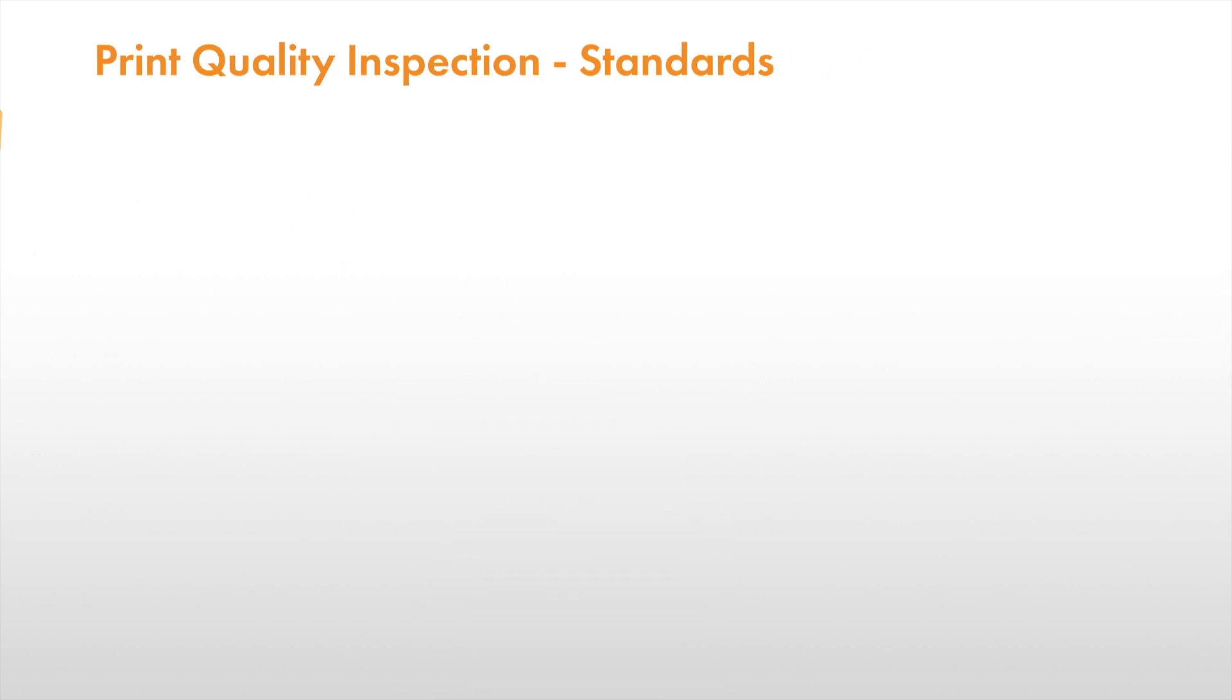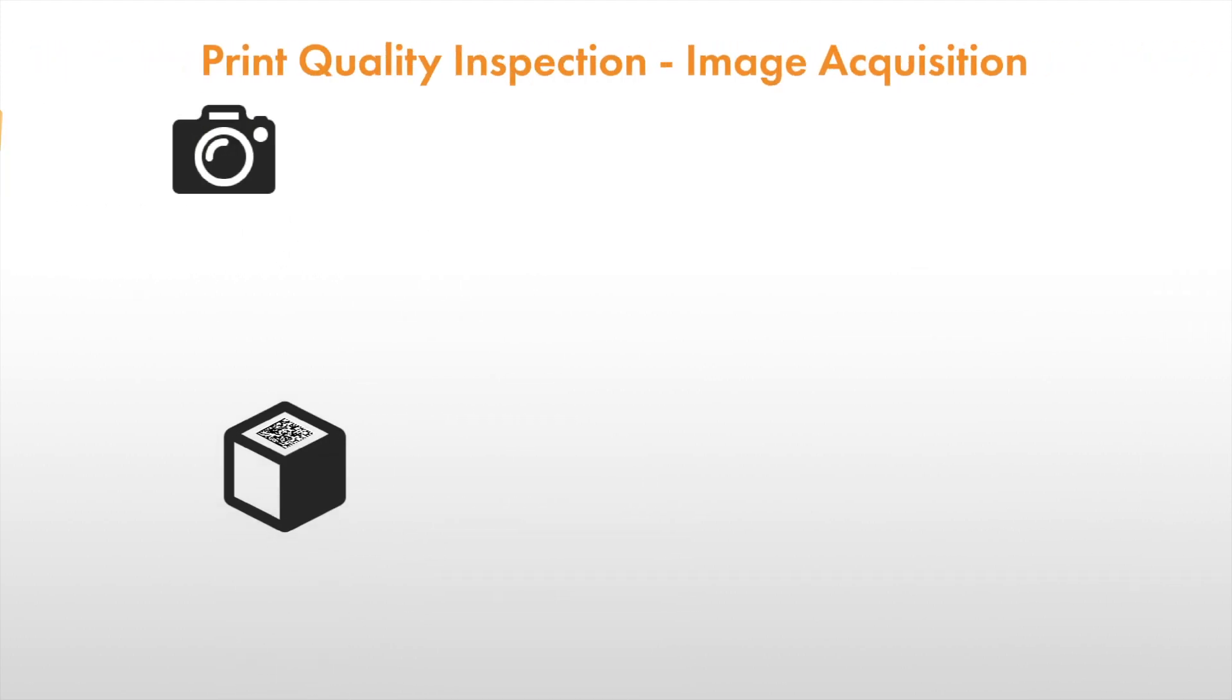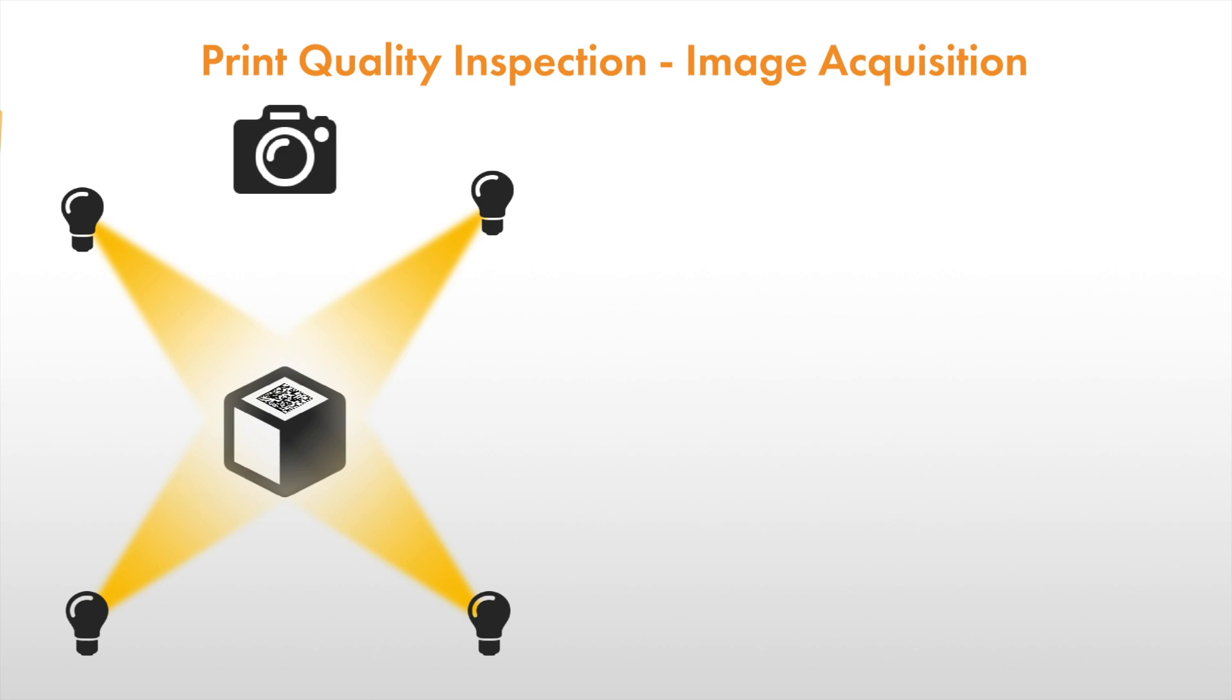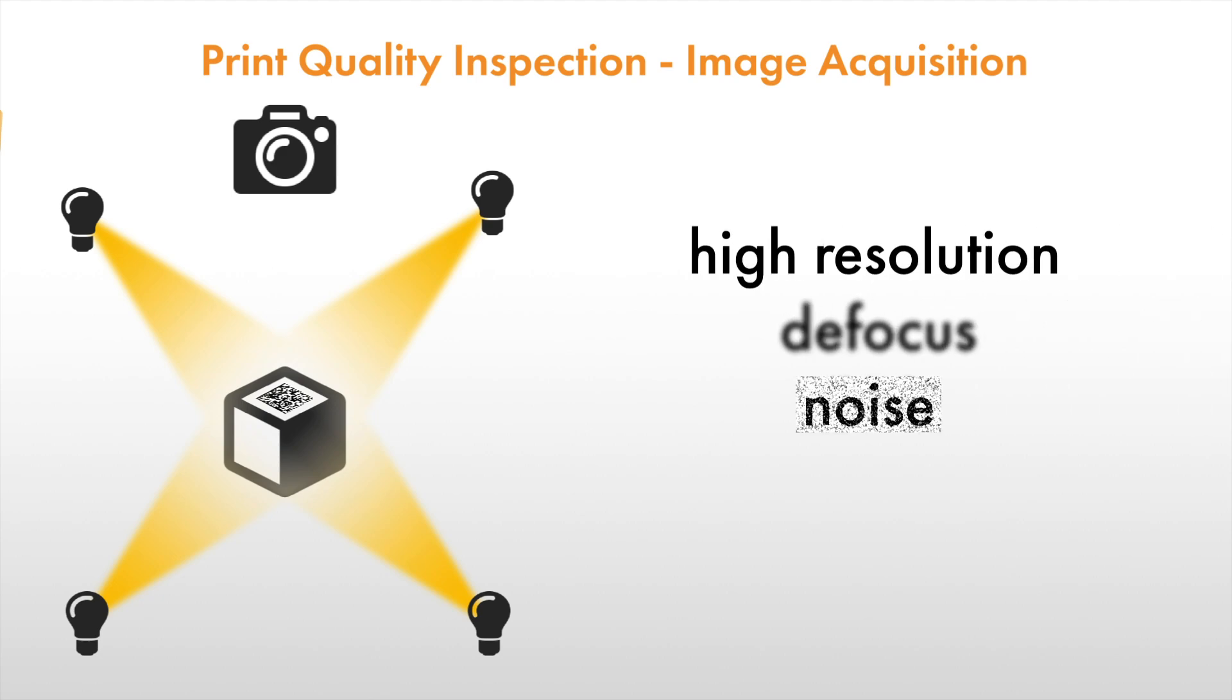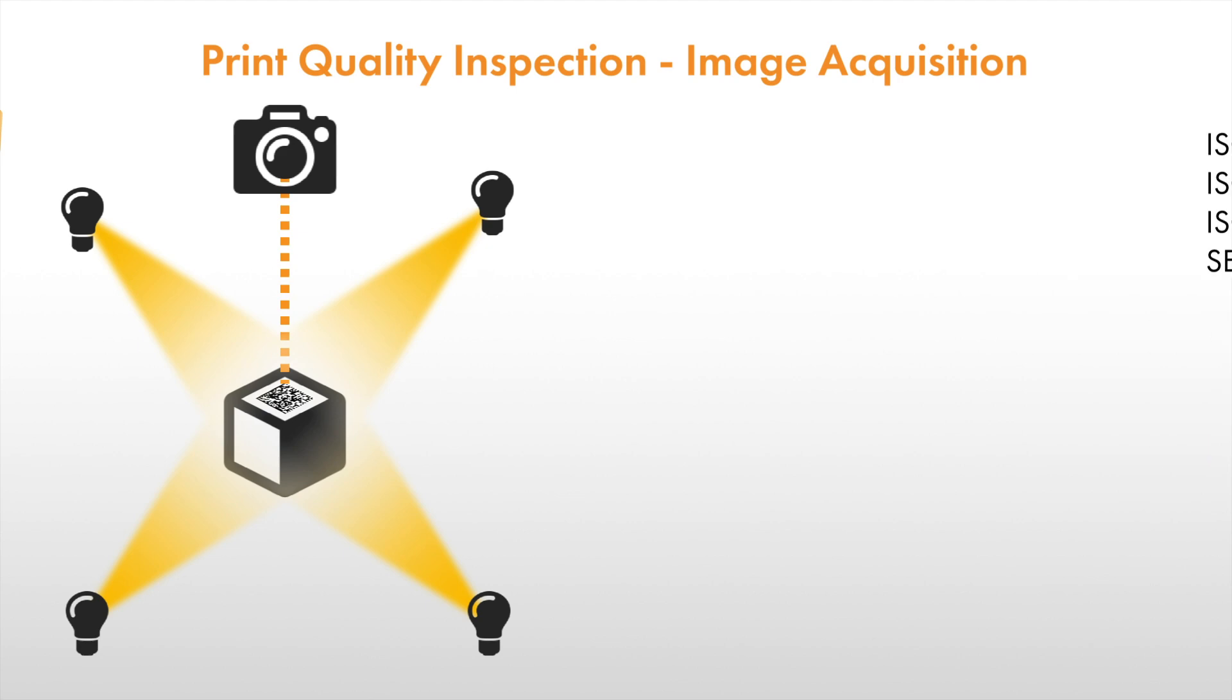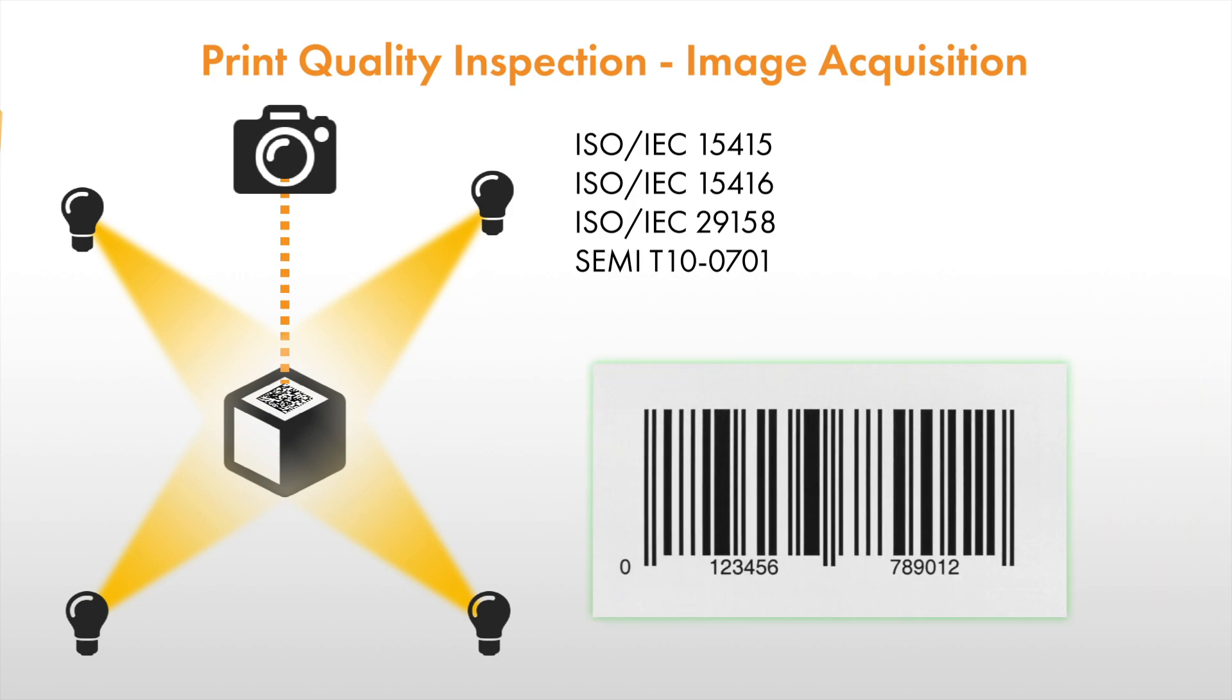First of all, the standards describe how to acquire the images used for the print quality inspection. Usually, this includes homogeneous illumination, high-resolution images without defocus or noise, with the optical axis perpendicular to the inspected code. Please study the standards carefully. The print quality values are near meaningless without following the proper image acquisition specifications.